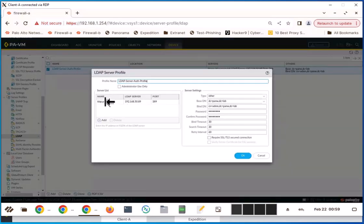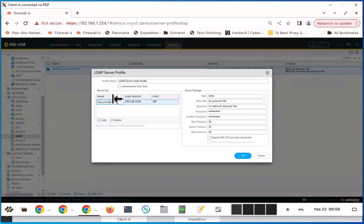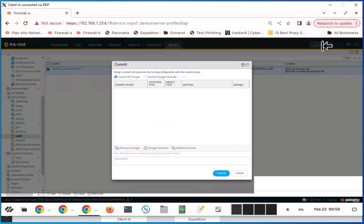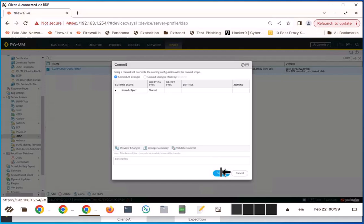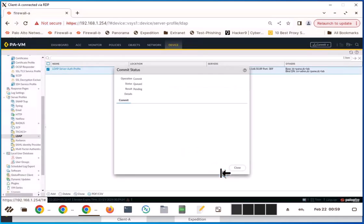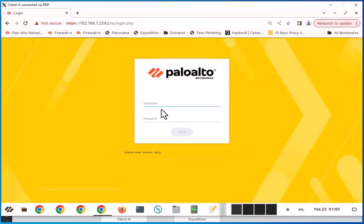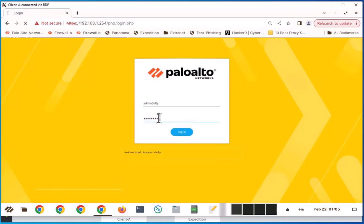And the reason is the server name is wrong. Let's do this one, P-A-N-W. Any typo can cause problems, so be careful when you type in the names and IP addresses of the servers. So let's try again the LDAP authentication. Now it is working.